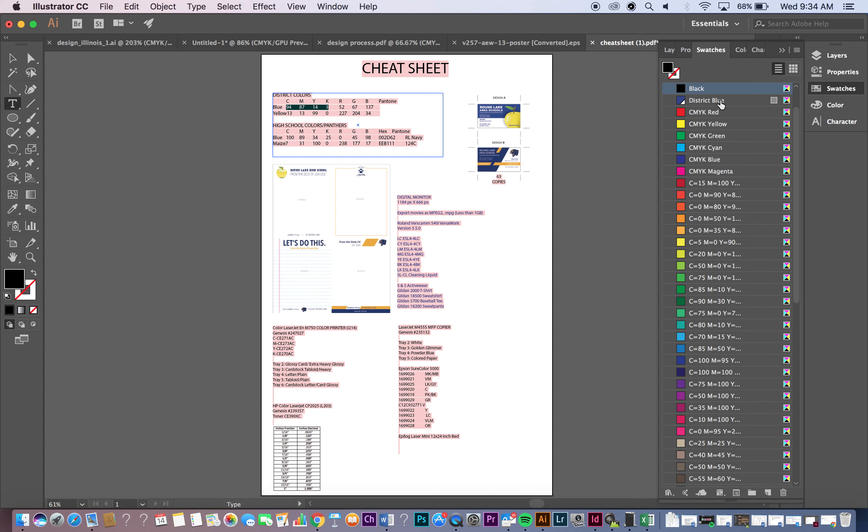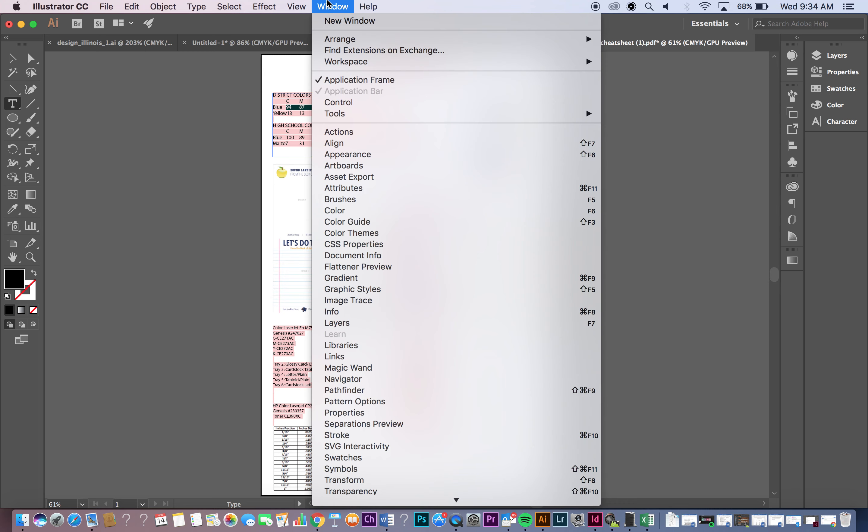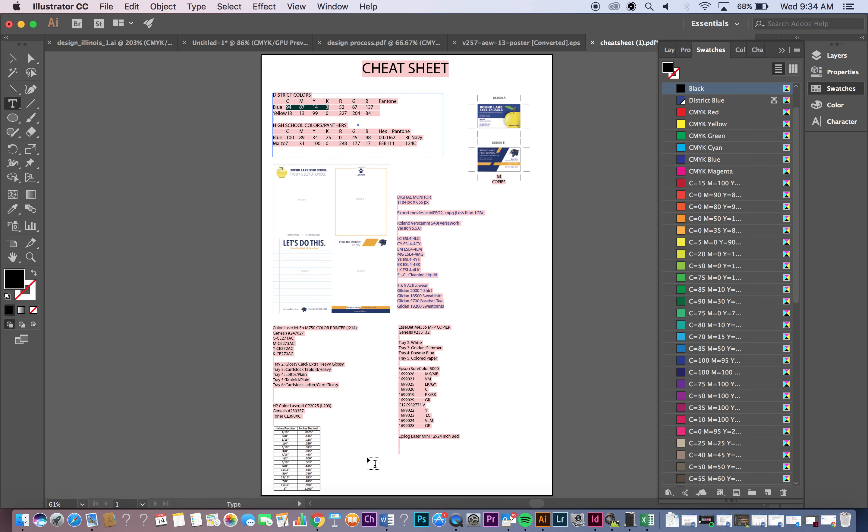So the first thing that you need to do is open up your swatch libraries and that's going to be found here at the right side of your tool panel. Everyone's tool panel is set up a little bit differently but mine is under swatches. If you don't see it, go ahead and go to Window, drop down menu, go all the way down to Swatches and it will appear.